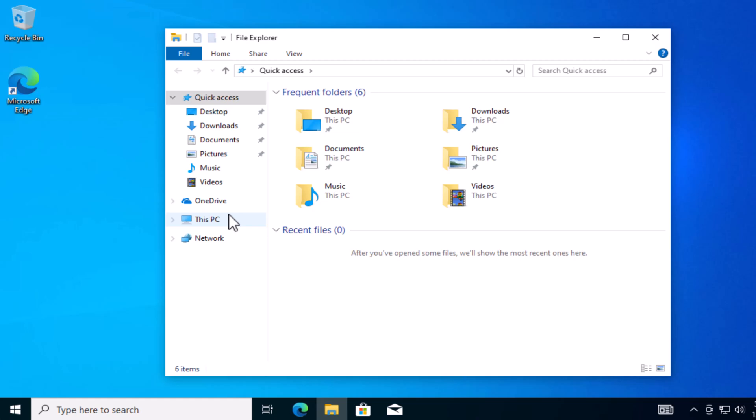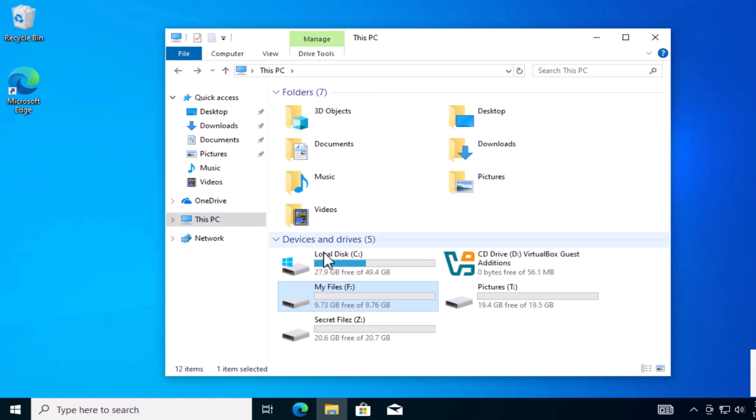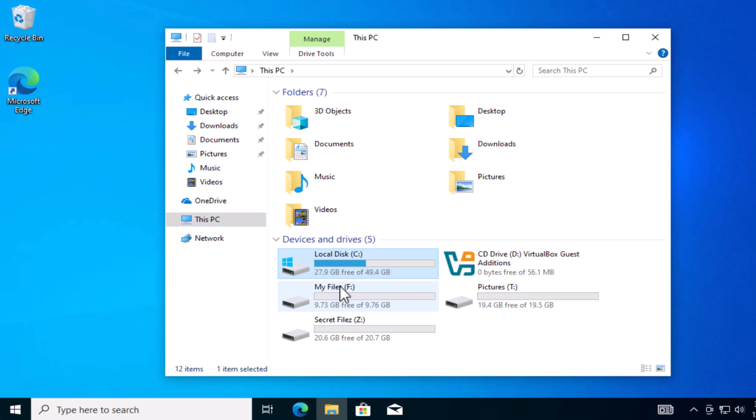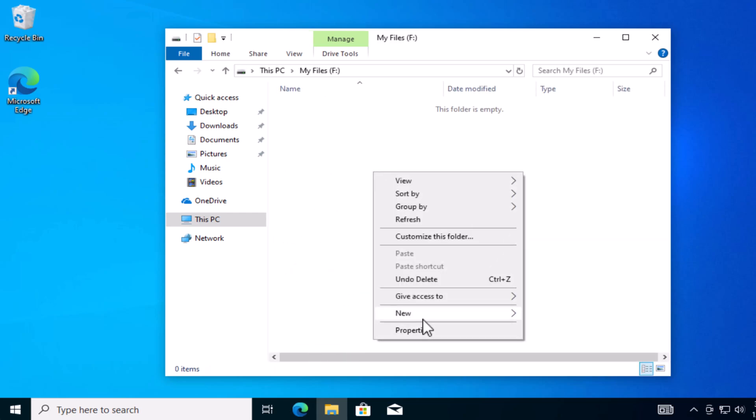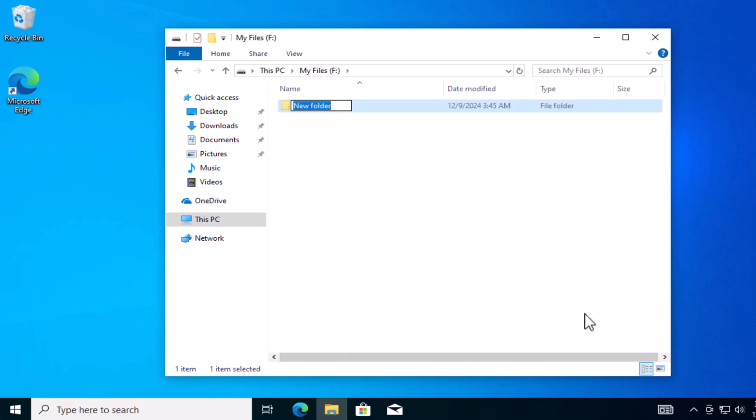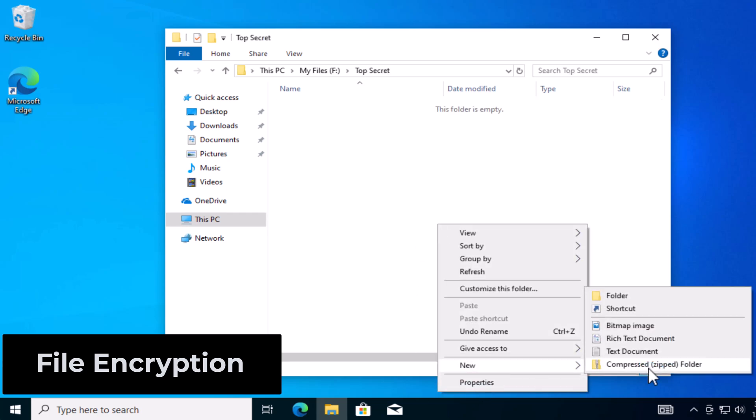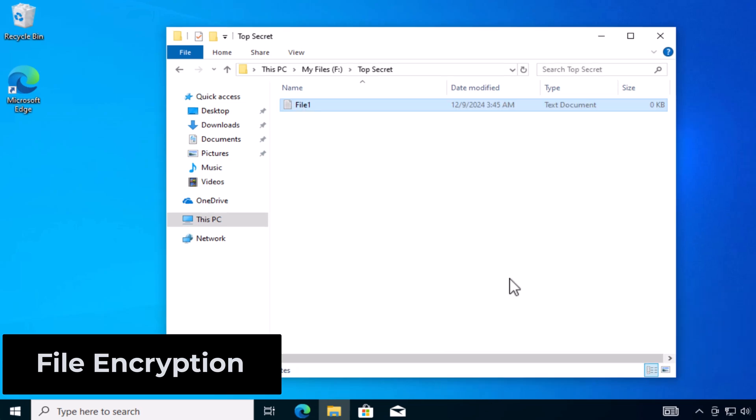So this computer is shared between three users. I'm going to head over to the F drive and create a folder. This folder is going to have my top secret files. In here, I'm going to create a couple of files and encrypt them. Not only am I going to encrypt the file, I'm going to encrypt the folder, the parent folder.